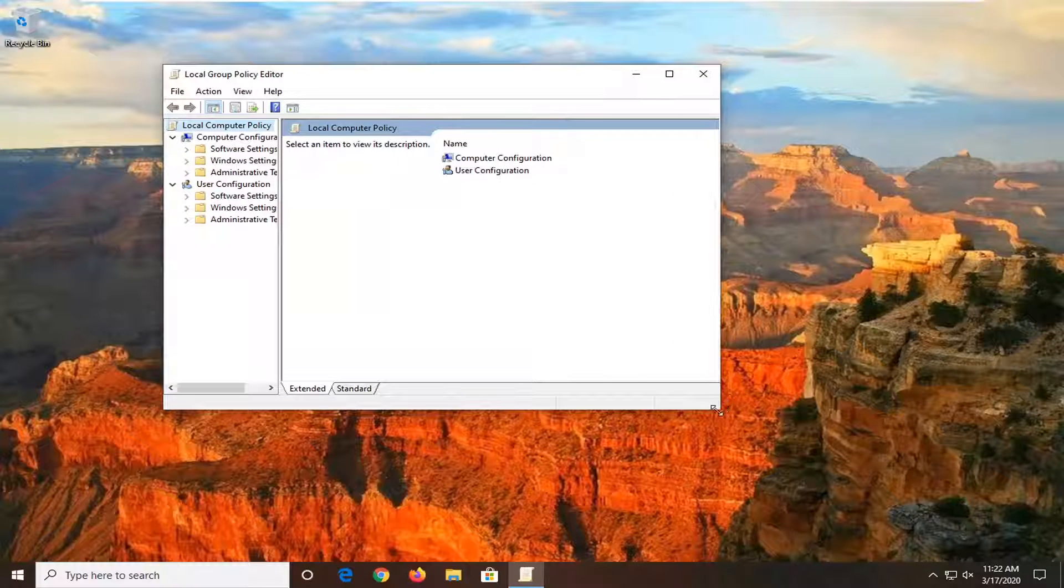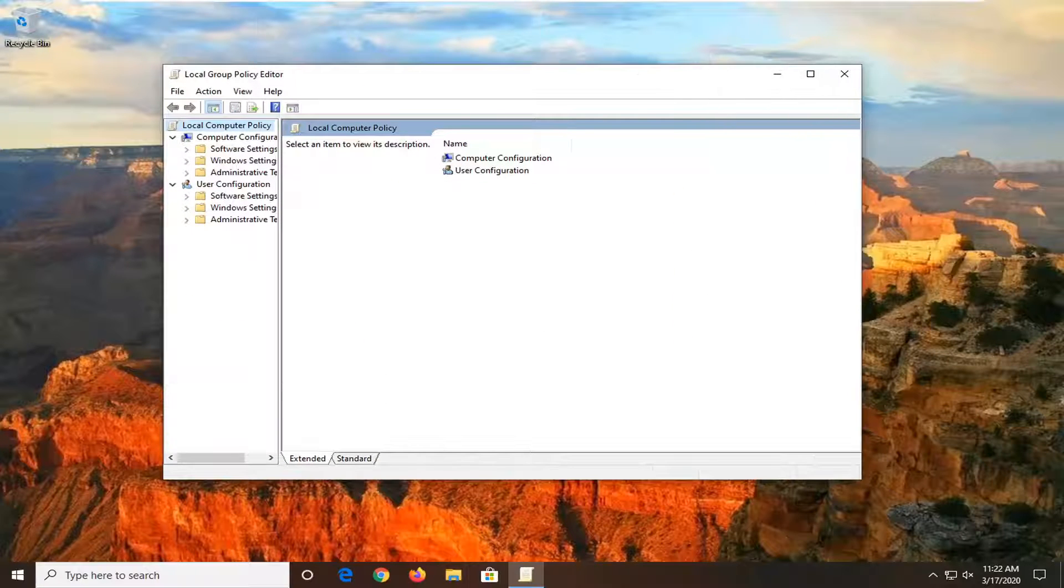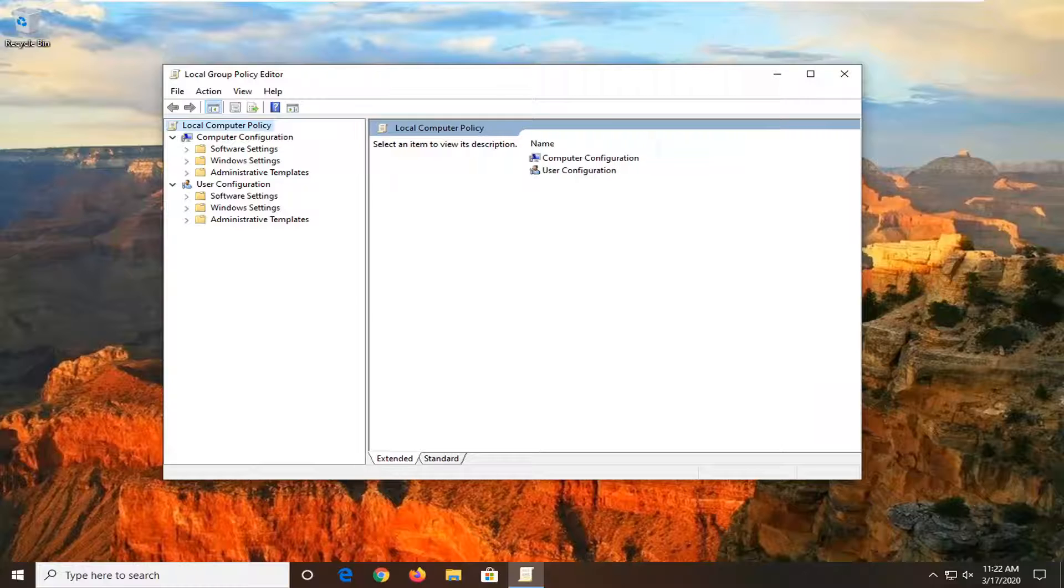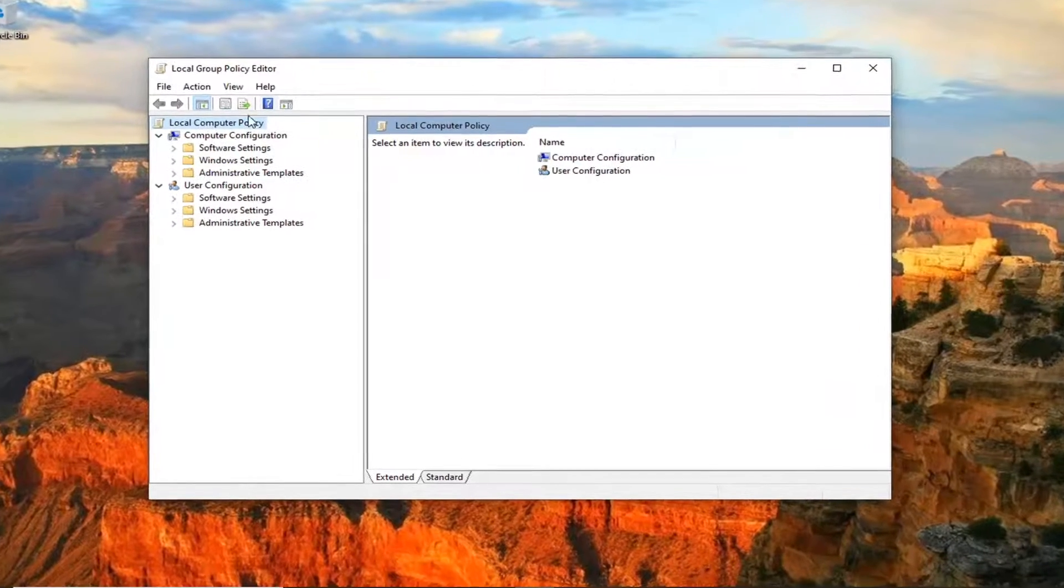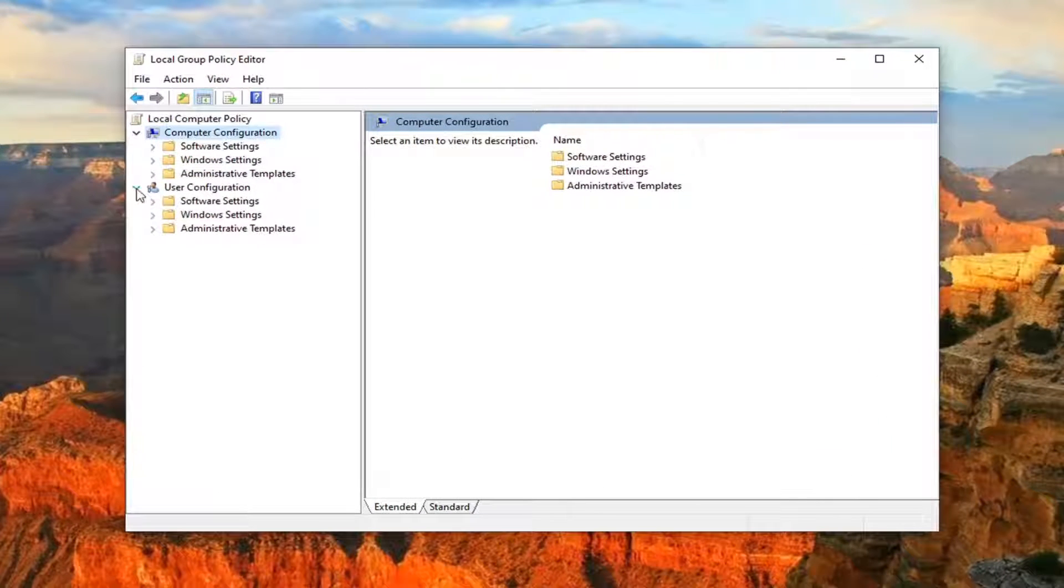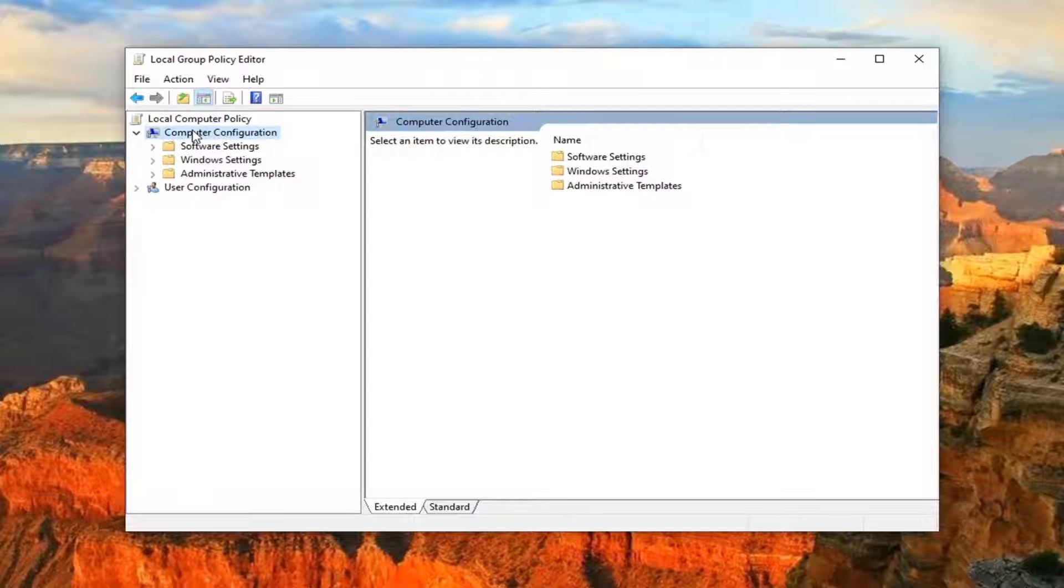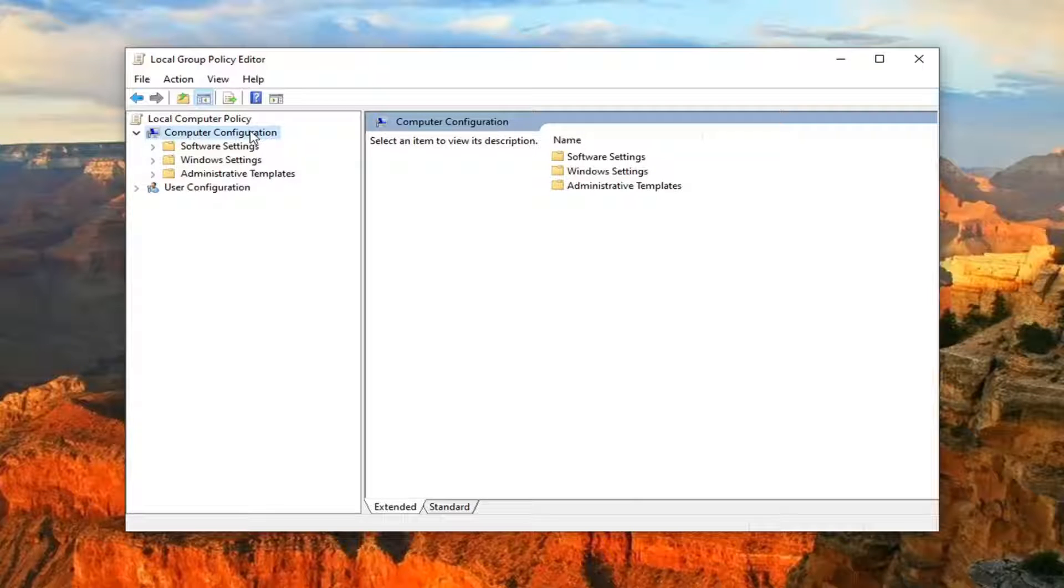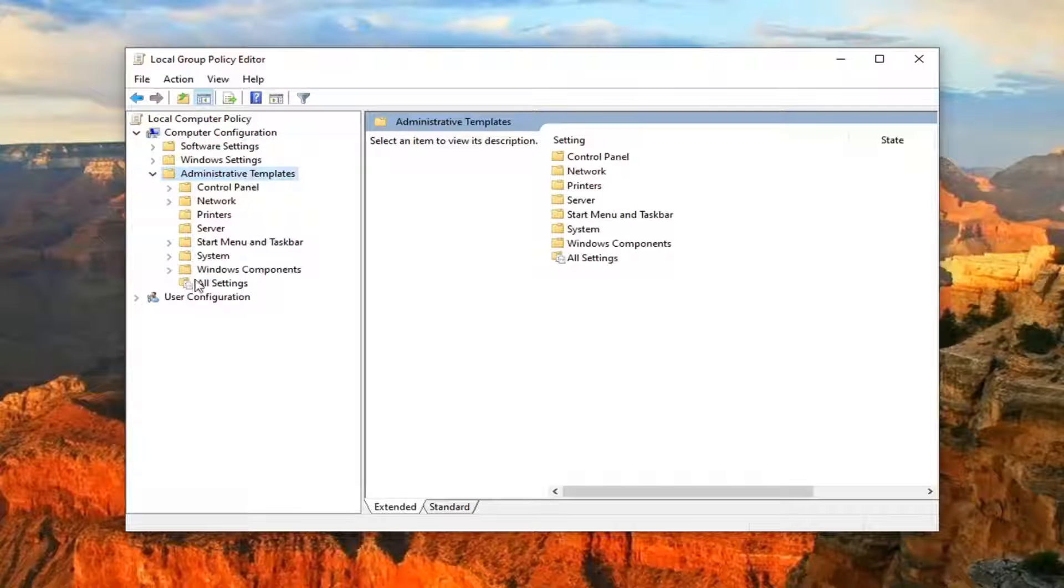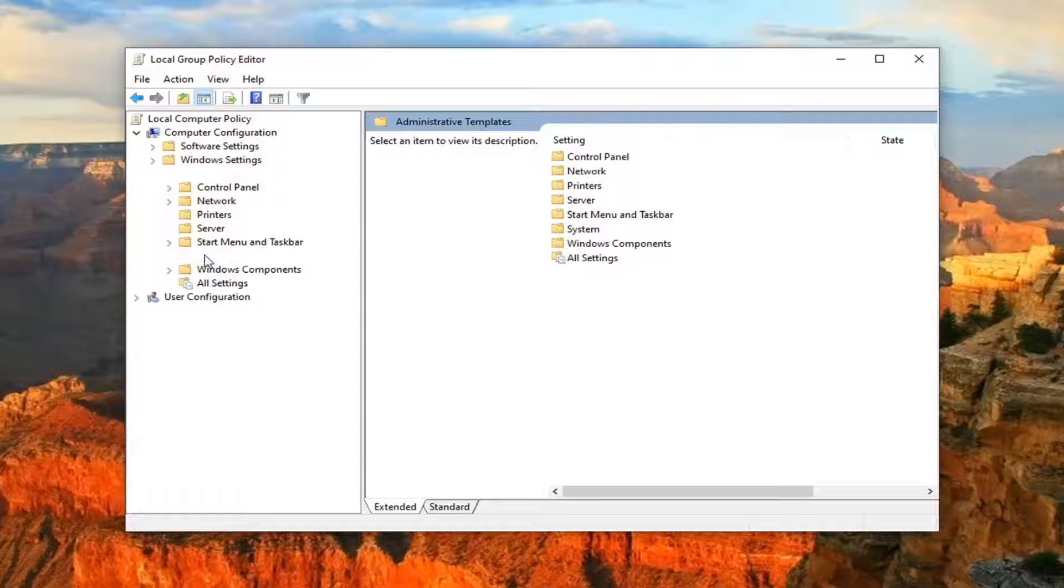I'm going to make this screen a little wider here. You want to now expand underneath Computer Configuration, so we can collapse the User Configuration section. But under Computer Configuration, double-click on the Administrative Templates folder, do the same thing for System.